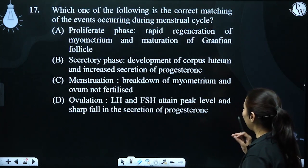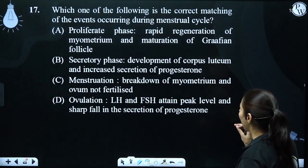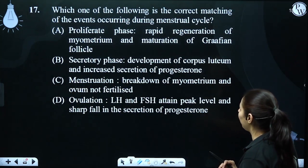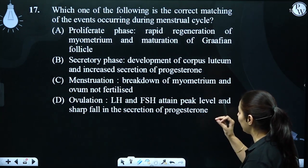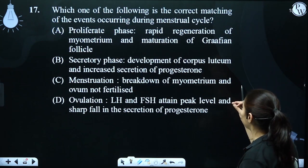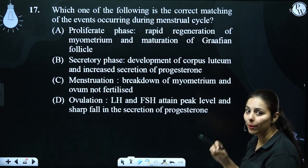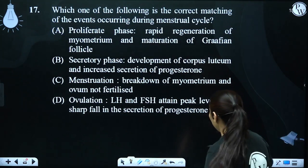Proliferative phase: rapid regeneration of myometrium — myometrium here means endometrium — and maturation of the Graafian follicle. So this option is correct for the proliferative phase.